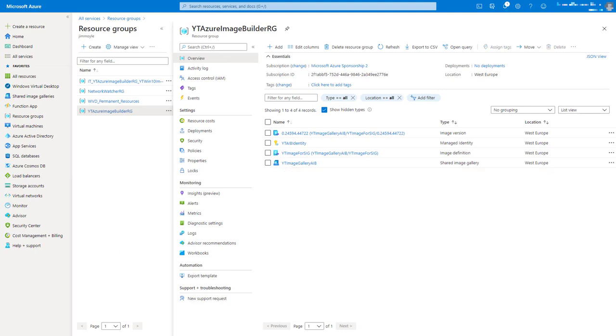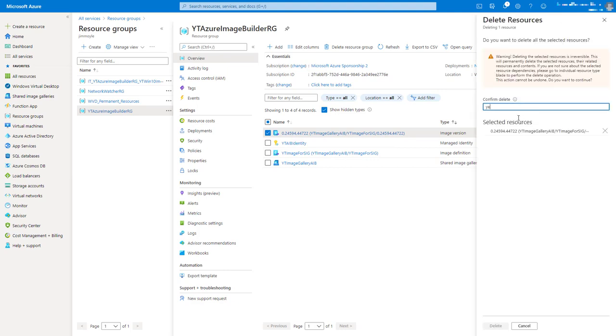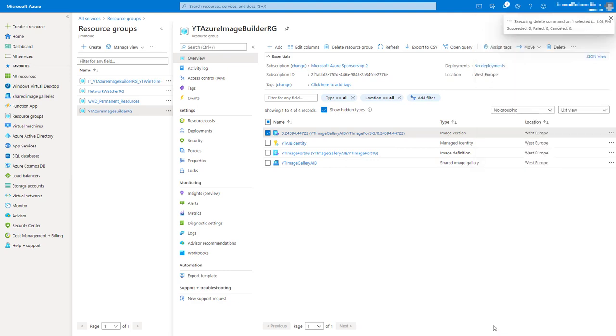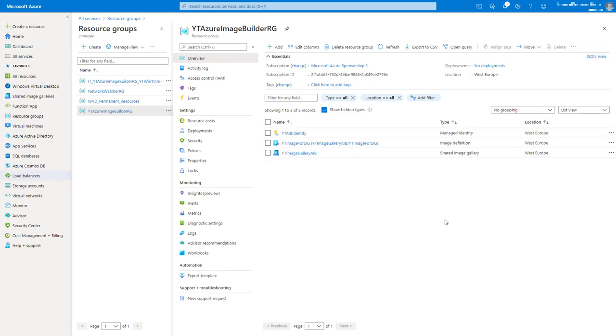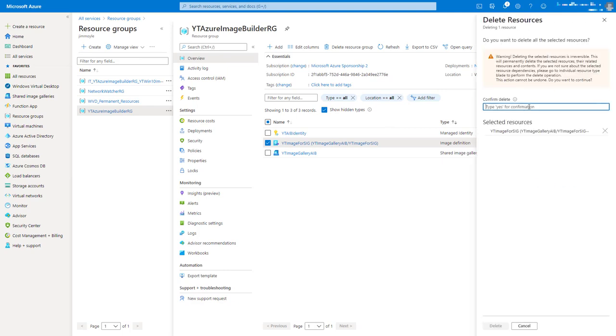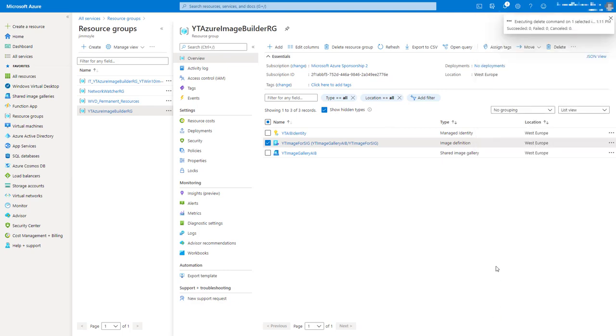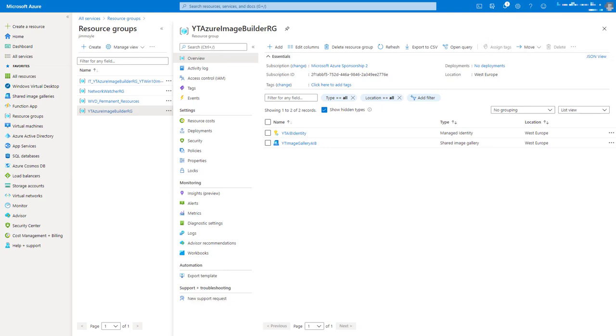Now our image template has gone. Let's delete our image version. Now we've got rid of the image version, let's finally get rid of the image definition. So now all we've got left is our shared image gallery and our managed identity, and obviously that ARM template that we downloaded.